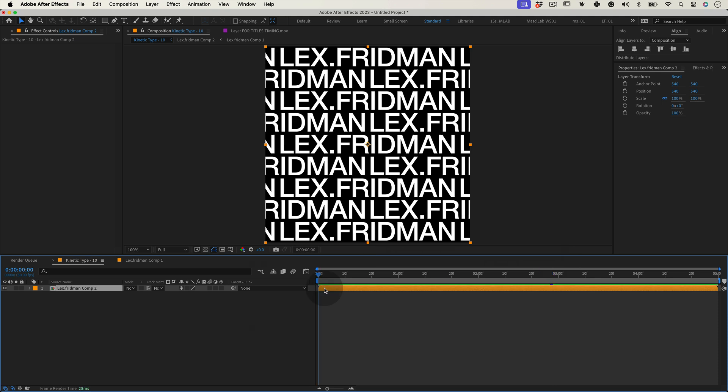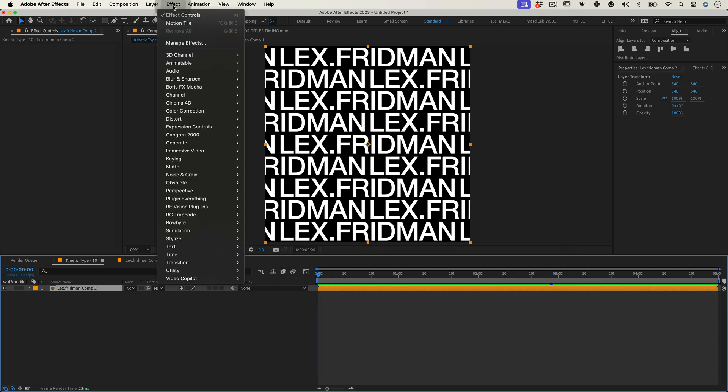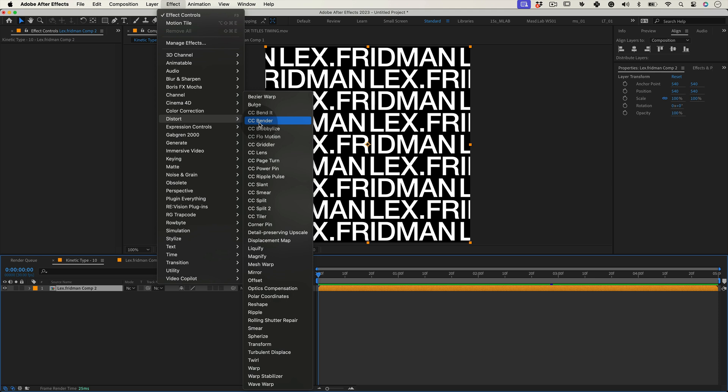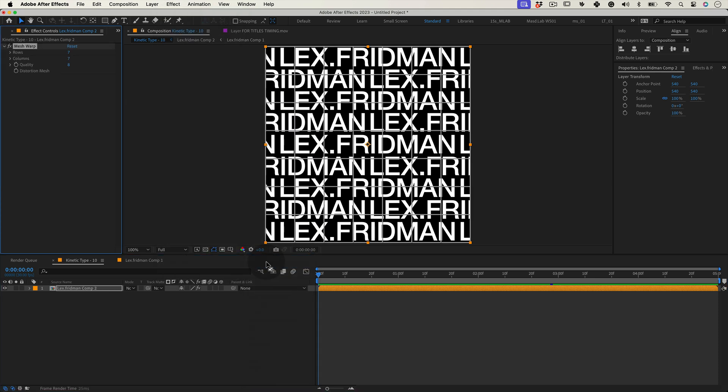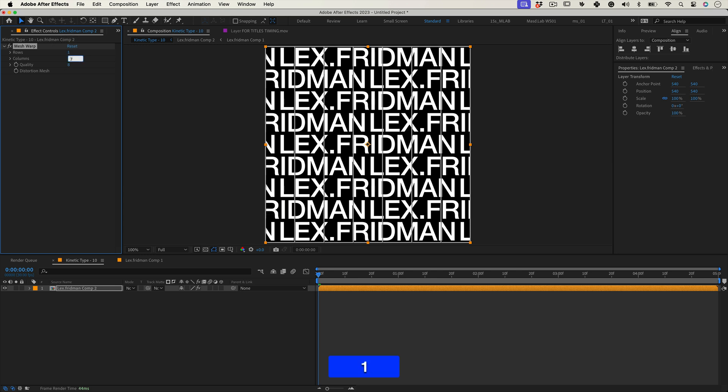So with our new composition selected let's go to effects, distort and select mesh warp. Now let's change some of the settings of our mesh warp. Let's make the rows and the columns at the value of 1 and let's increase the quality to a maximum of 10 and mark a keyframe on the distortion mesh.